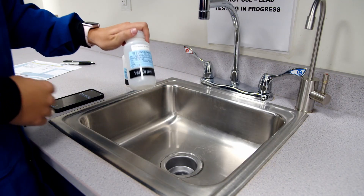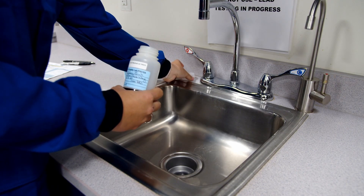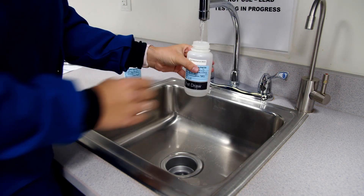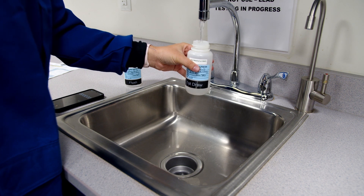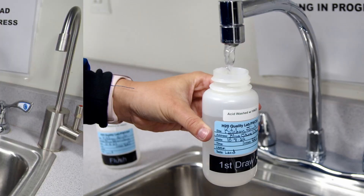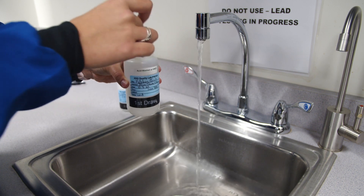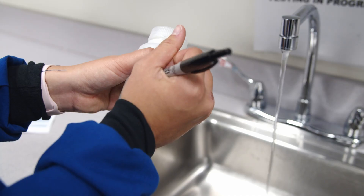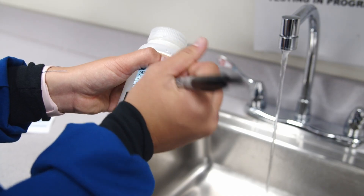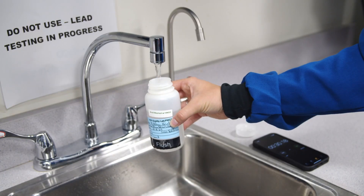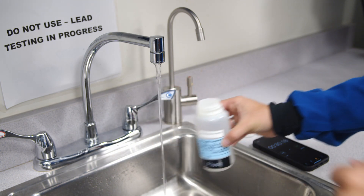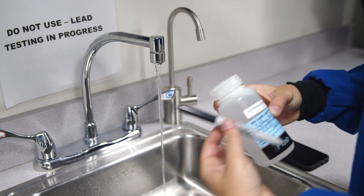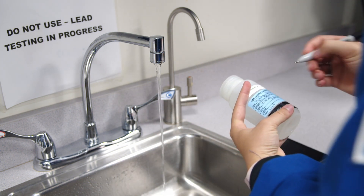When you are ready to take the sample, remove the cap from the bottle you have labeled as the first draw and set it aside with the inside of the cap facing up. Position the bottle under the faucet. Slowly turn on the cold water and fill the bottle to the neck. Carefully screw the cap back on the bottle, making sure the cap is secure, and set your timer for 30 seconds. Document the time of the collection on the first bottle during this time. After 30 seconds, collect the flush sample the same way the first draw sample was collected, ensuring the cap is secure. Confirm the bottles have all information documented and the chain of custody matches each set of bottles.